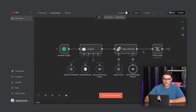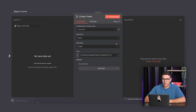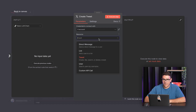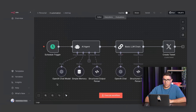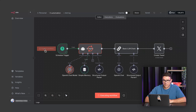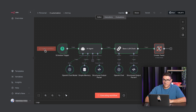And finally, the post gets published through the create tweet node, using our connected X account credentials. Now let's test it out. I'll trigger the workflow manually first. You'll see the AI generating a topic, structuring it, writing a post, and then sending it directly to X.